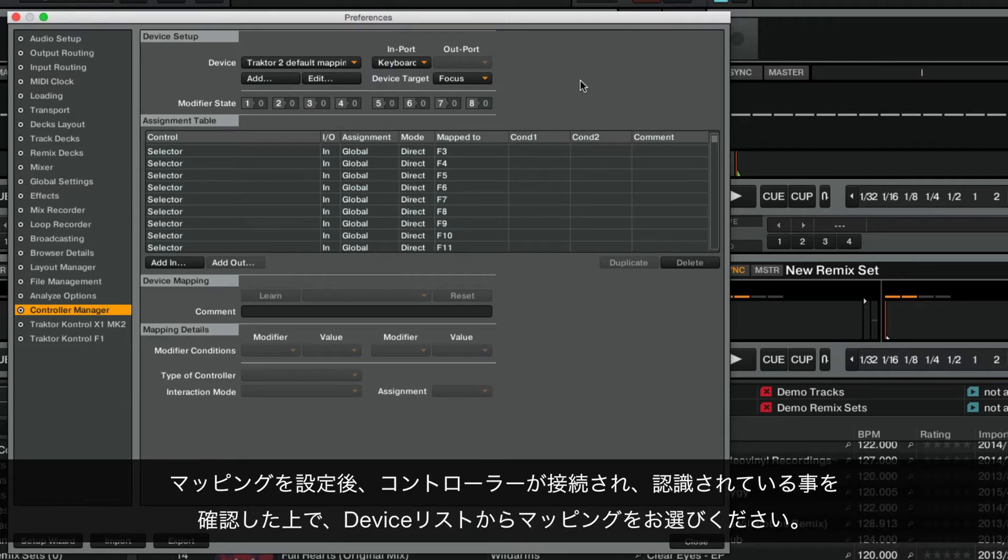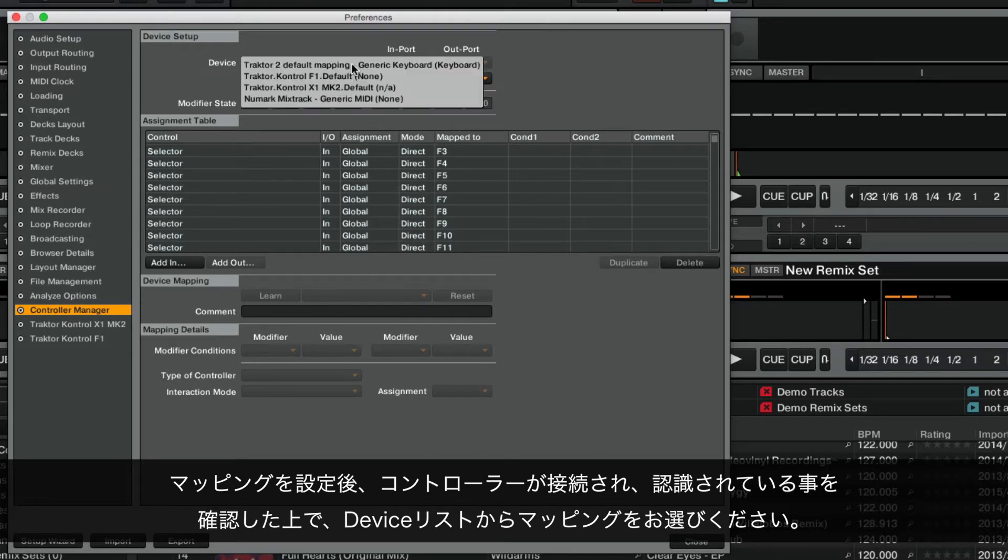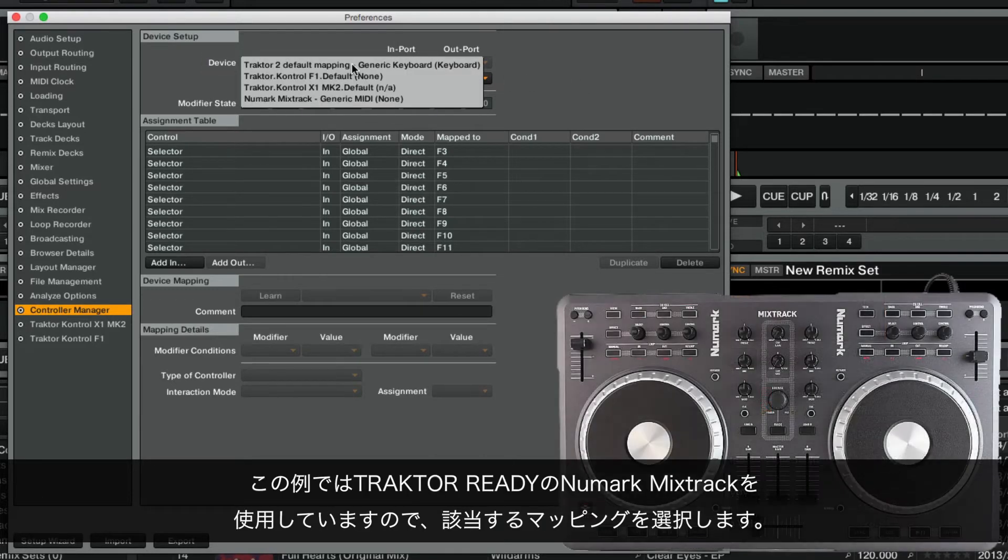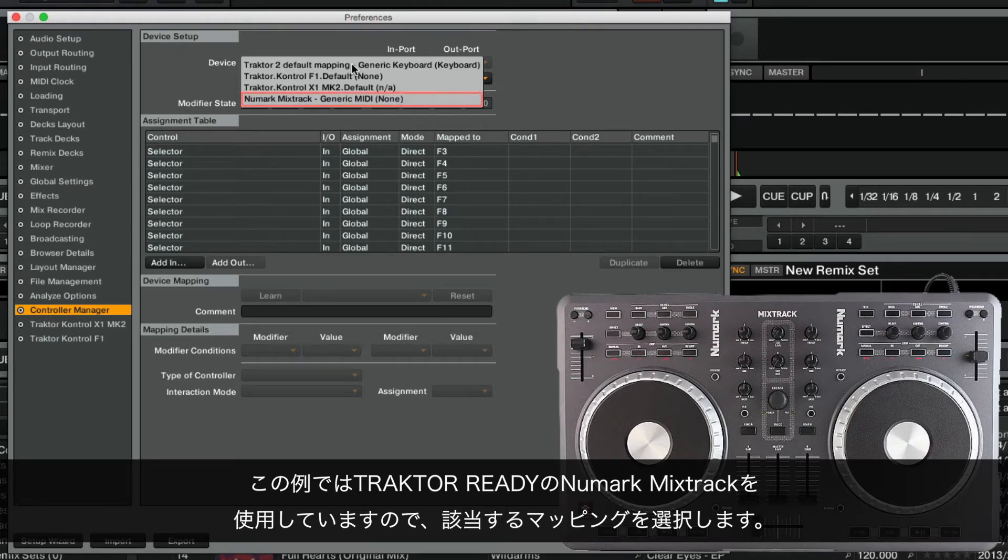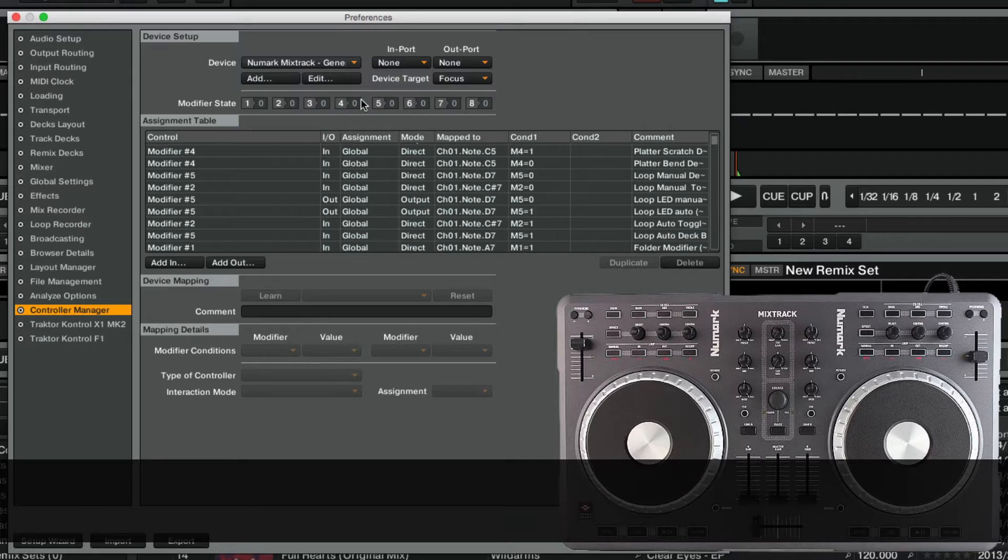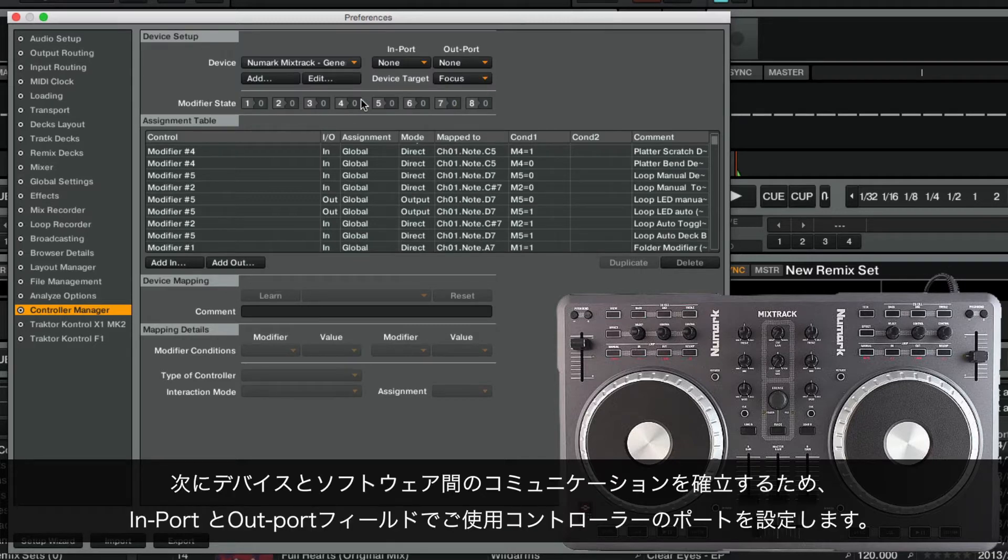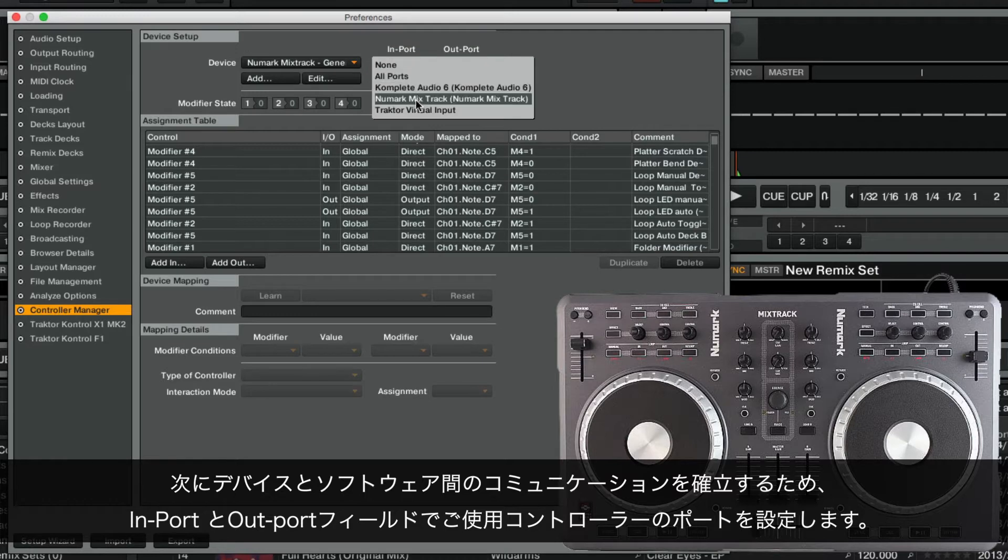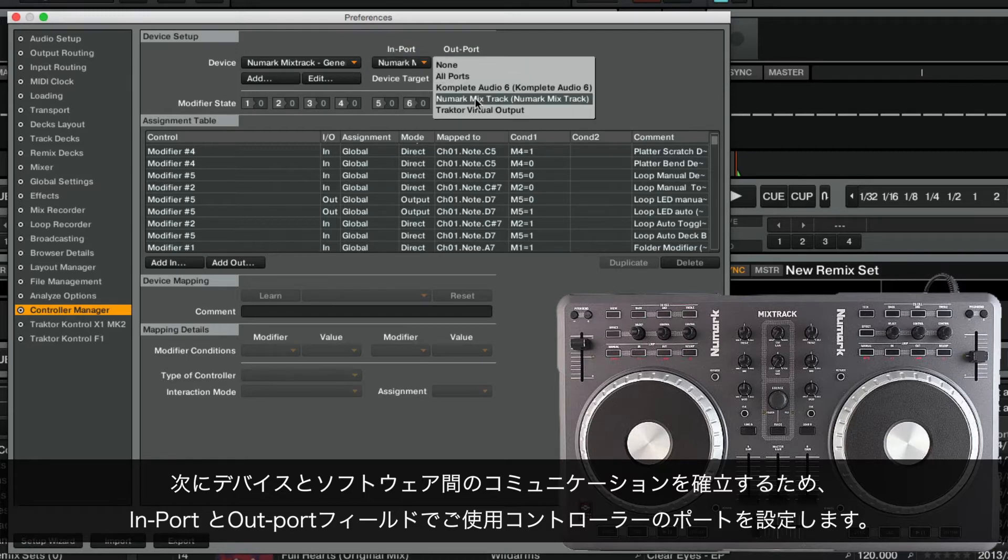Once the mapping has been set up, make sure your controller is connected and recognized and then choose your mapping from the device list. In our example, we are using the Tractor Ready Numark Mix Track controller, so we will choose the corresponding mapping. Next, make sure that the In and Out port fields are set to the ports of your controller in order to establish the communication between your device and the software.